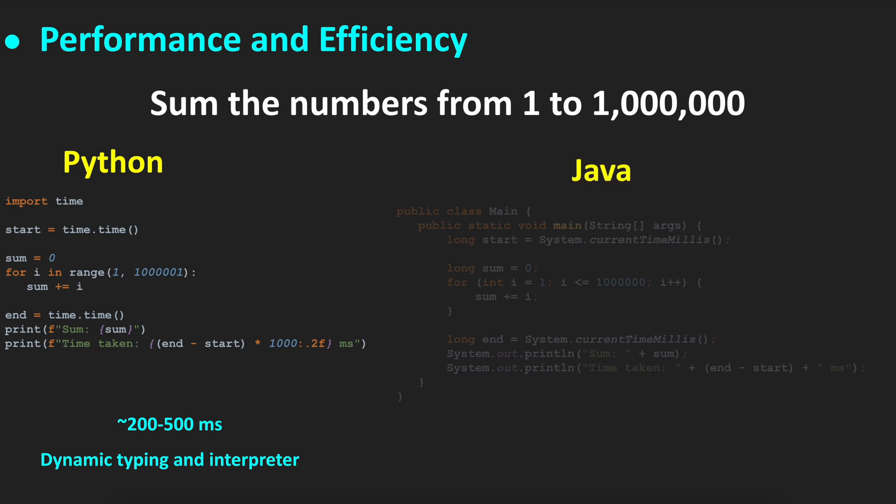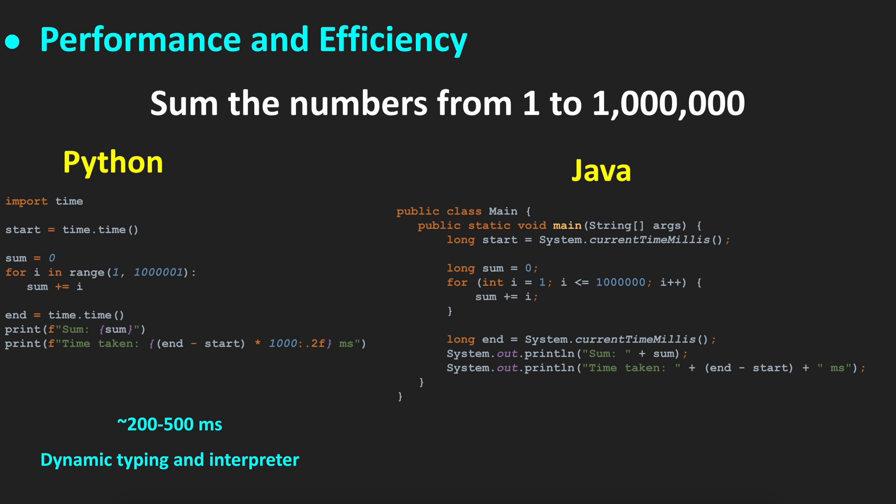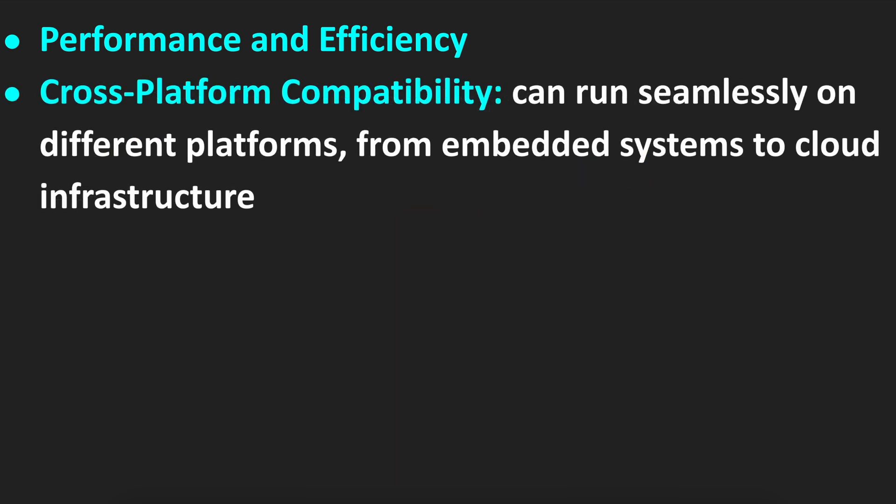How about Java? In Java, the same code would take from 10 to 20 milliseconds because of the JVM overhead. So that's the first and most important feature.